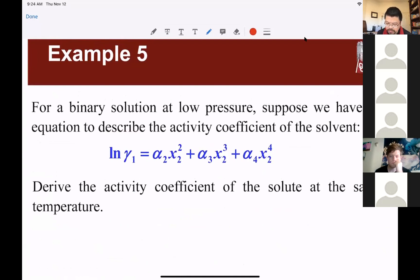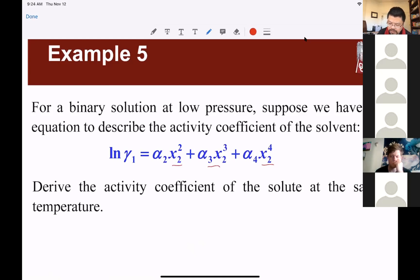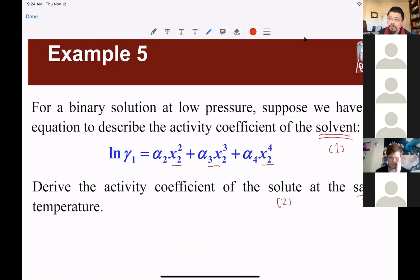Pay attention to these examples. Example 5: for a binary solution at low pressure, suppose we have an equation to describe the activity coefficient of the solvent — natural log gamma_1 as a function of X2. We need to derive the activity coefficient of the solute at the same temperature. This is a fixed temperature, fixed pressure problem.